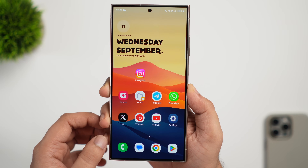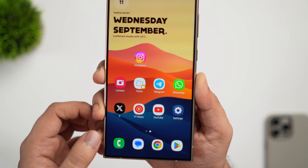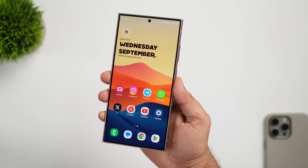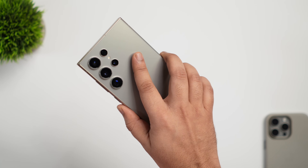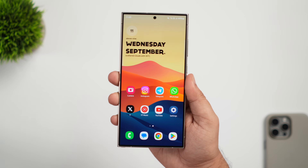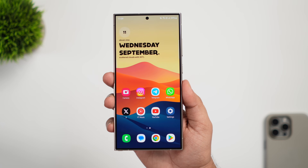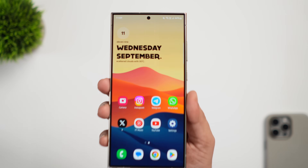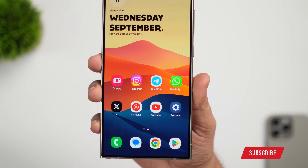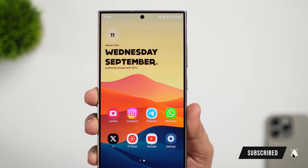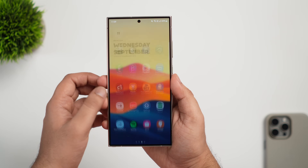These are some of the new interesting features Samsung has introduced with One UI 6.1.1. I haven't noticed any major improvements in animations, but that is something we are expecting to see in One UI 7. Once I receive the One UI 7 beta, I'll be making videos on that as well. If you liked this video, hit that like button and subscribe to the channel. I am Mr. Android and I'll see you in the next one.